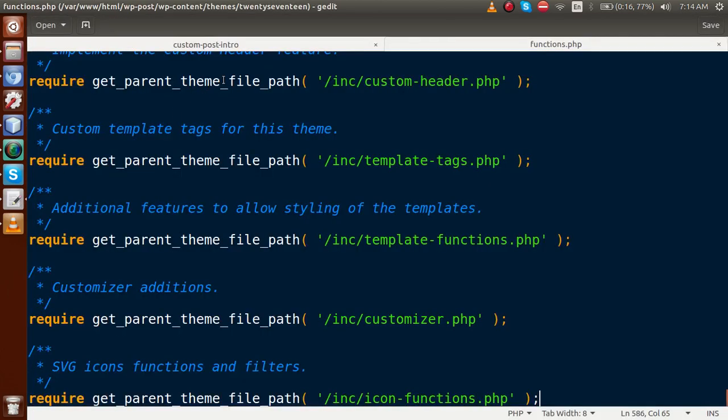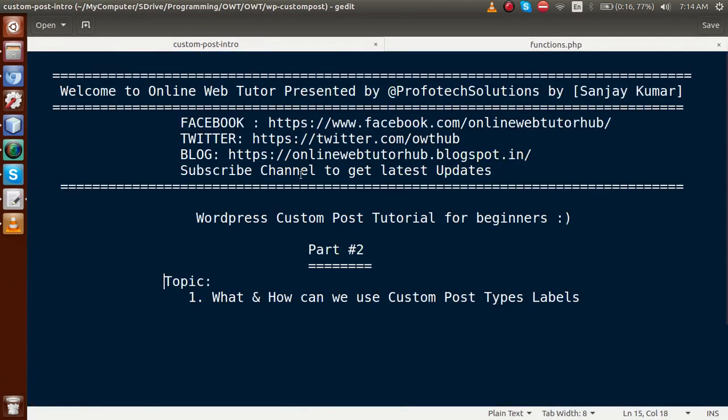Successfully guys, we have completed the label section of our custom post type. If you have any query about this video session, please drop your comment and I will reply as soon as possible. Thank you for watching, have a great day!